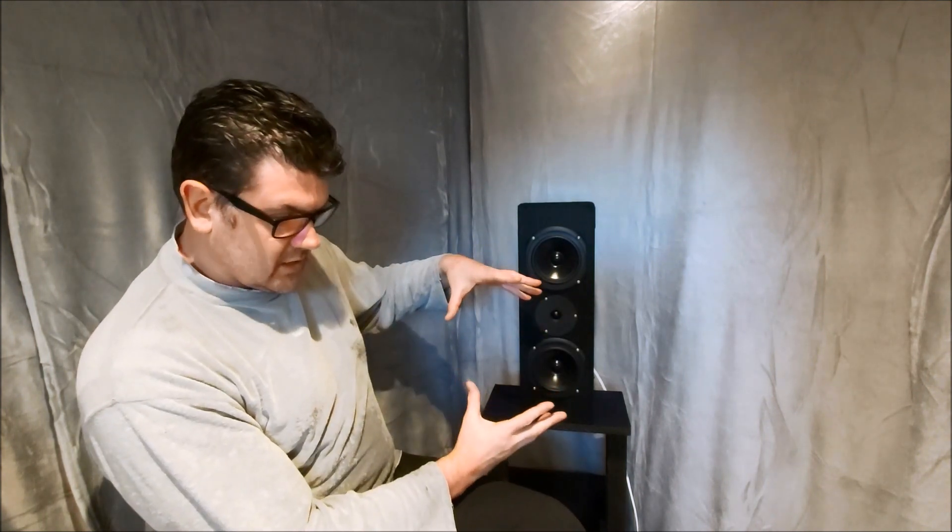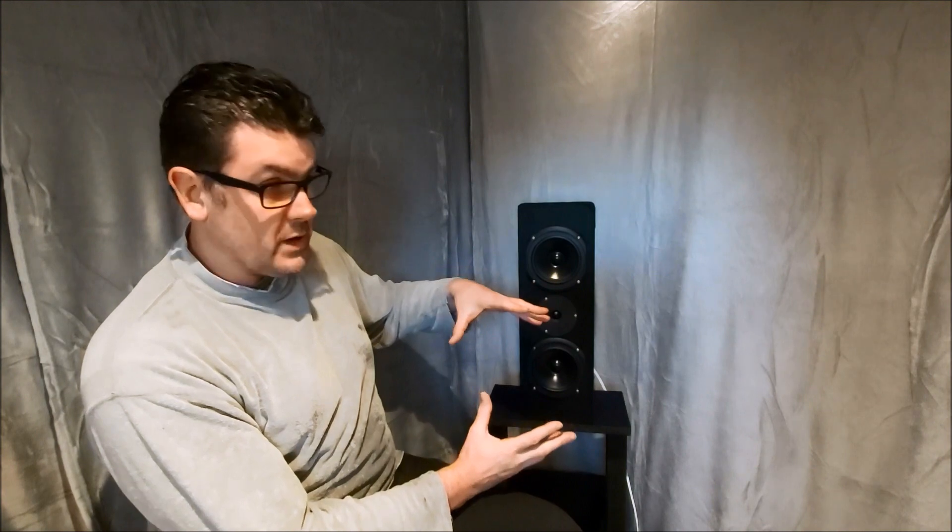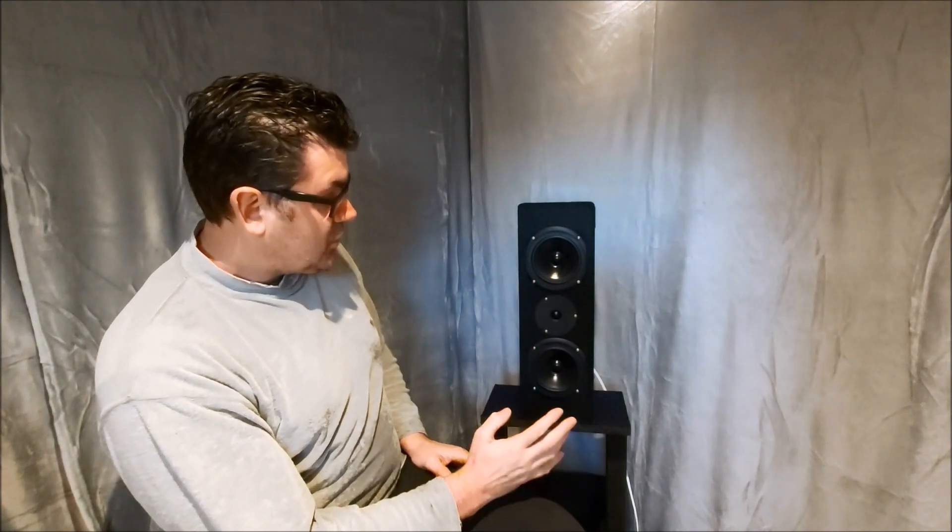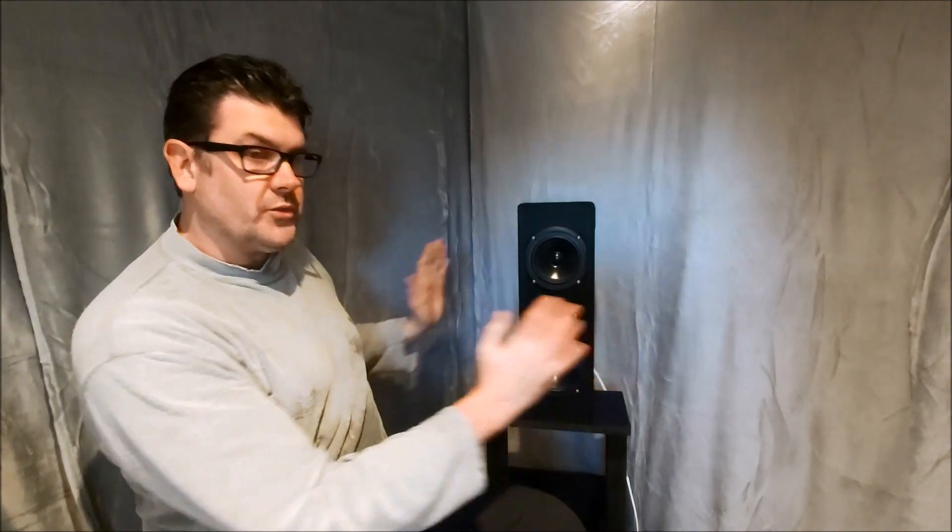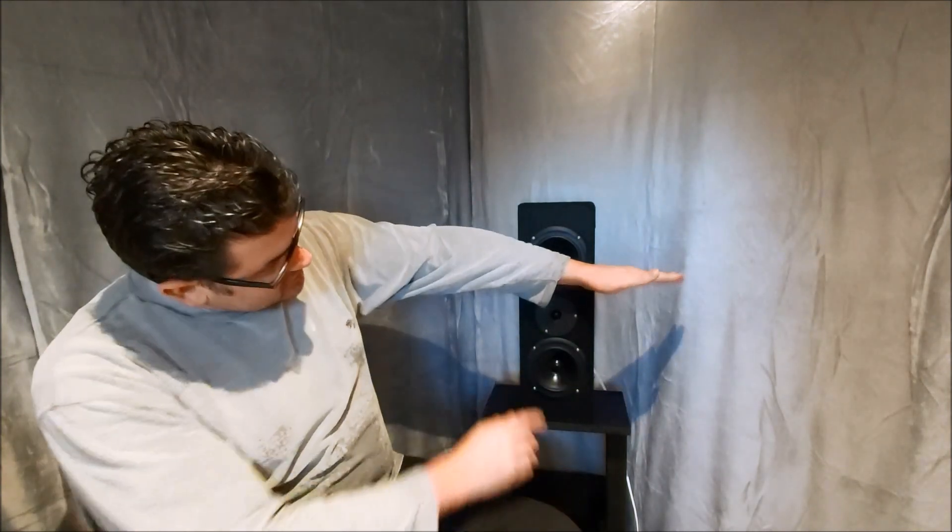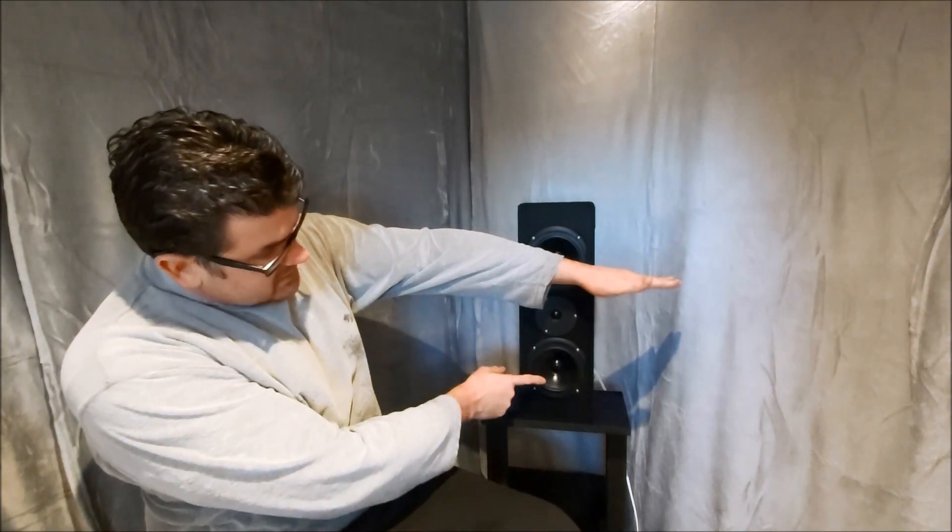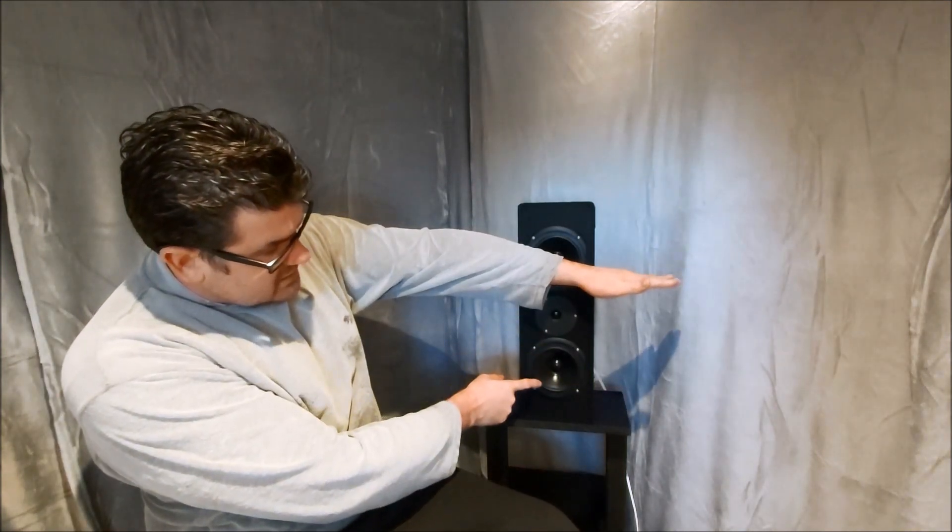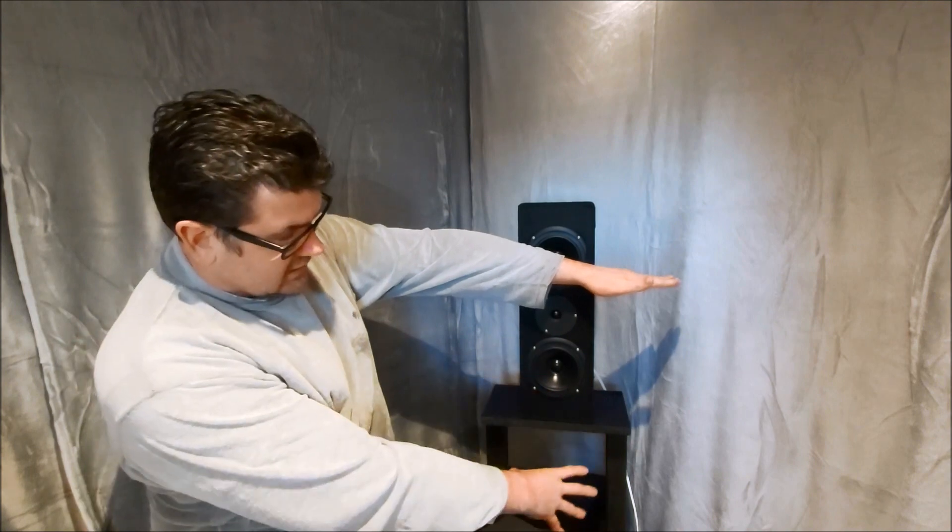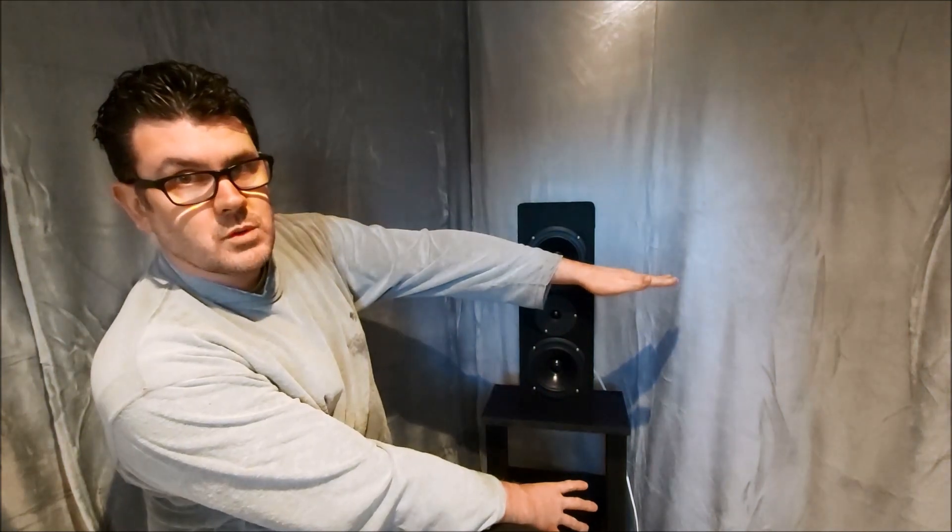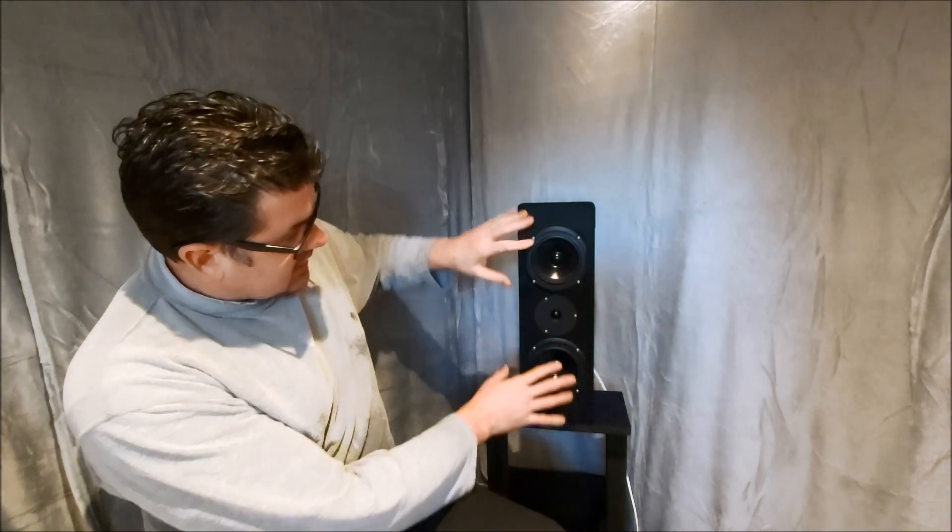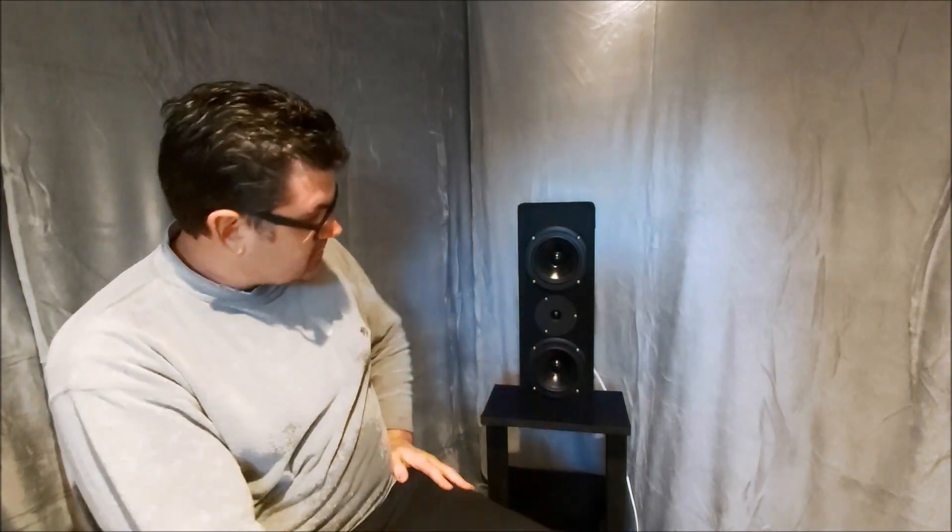And if you have the tweeter there as well, you've kind of created a coaxial driver almost, which means off-axis response vertically and horizontally is really good. And I'm a really big fan of this arrangement. I mean normally you just see a tweeter, a mid or mid-bass woofer, and then maybe in a three-way a woofer down the bottom.